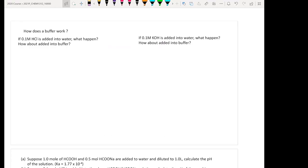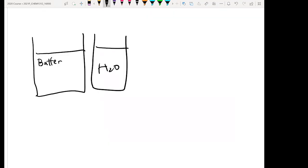How can a buffer minimize the pH change when you add a strong acid or strong base? Let's think about this. Inside buffers, we say the buffer is going to have the conjugate acid and base.